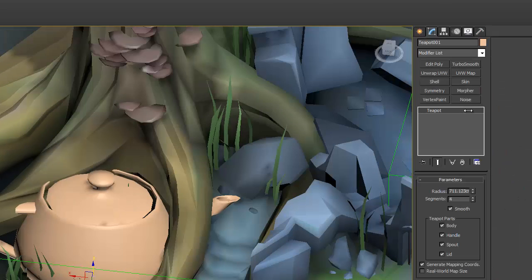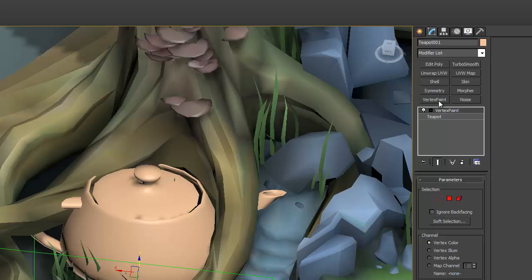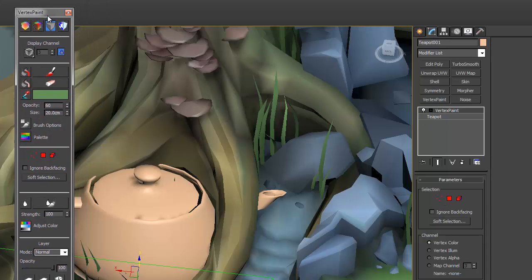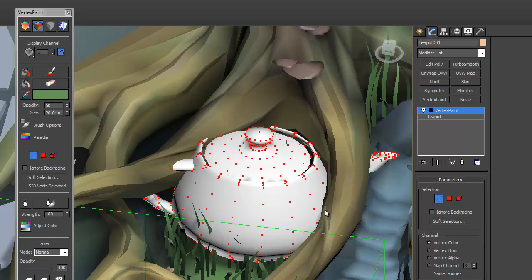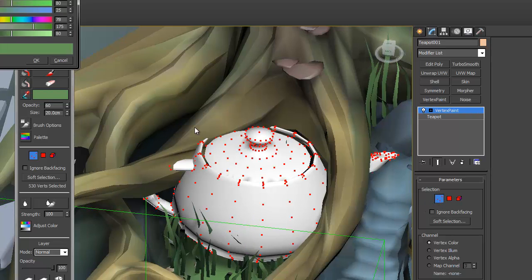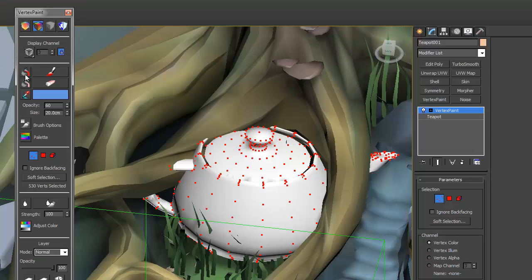So, here's the teapot stack. Put a vertex paint modifier on it. See what it looks like with the vertex painting? At the moment, it's all white. Let's just paint the entire teapot a nice blue color. Okay, now the teapot is blue. Wow.